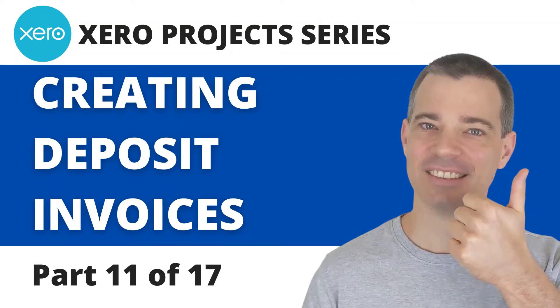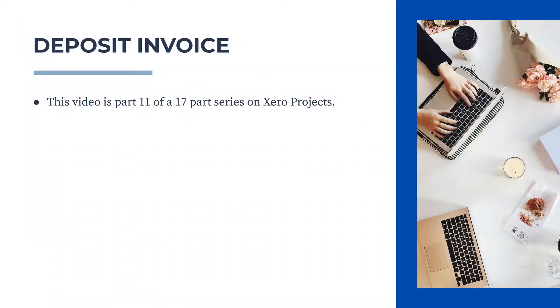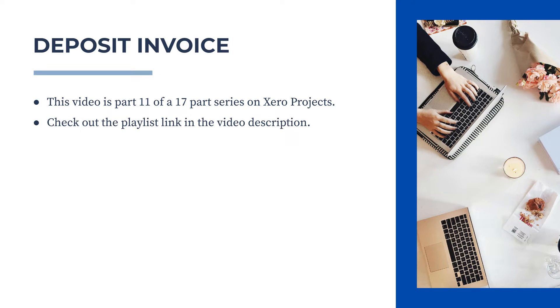Hello there, Mark Cunningham here. In this video we're going to find out how you can send a deposit invoice for your project and what you need to do after that to send additional invoices. This video is part of a full series on Xero projects, so if you want to learn more, check out the link in the playlist in the description below.